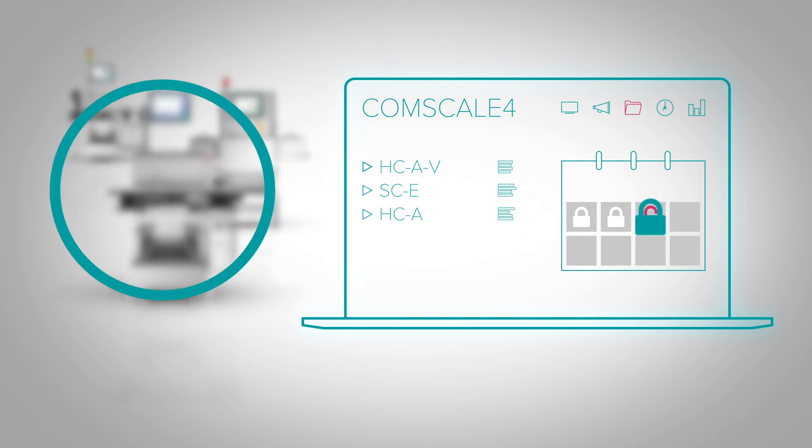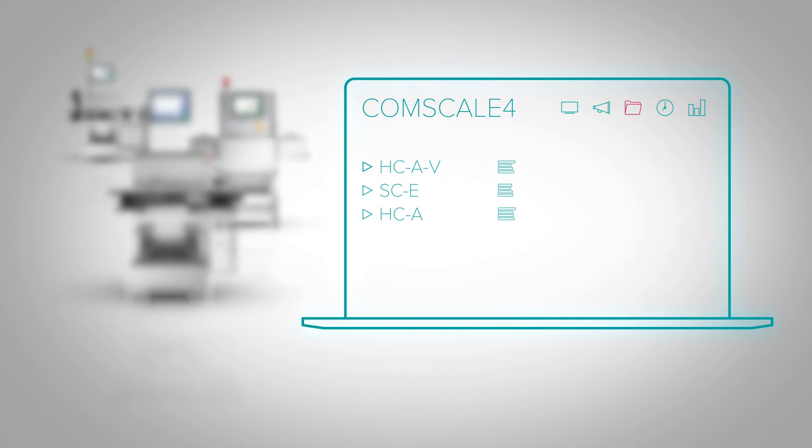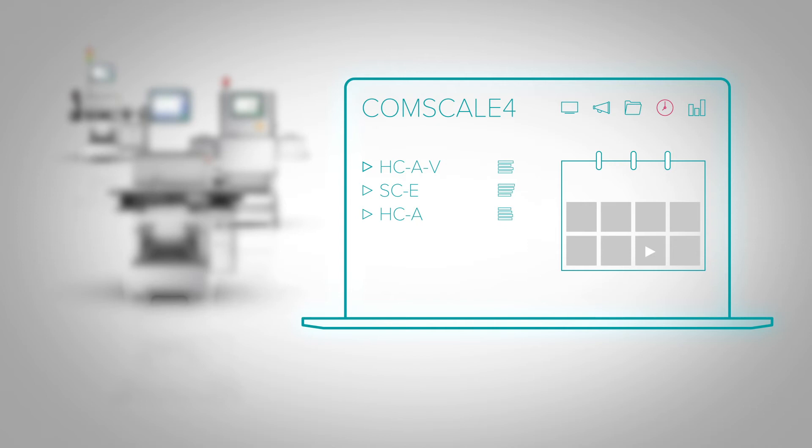The operator can set alarms, reminders and action plans. You can configure these to suit your demand and schedule.